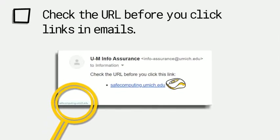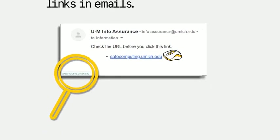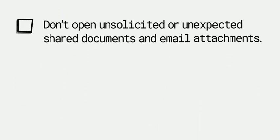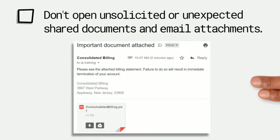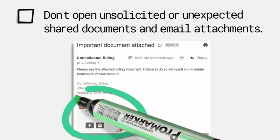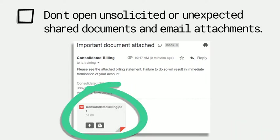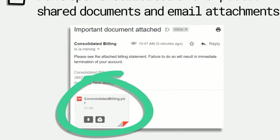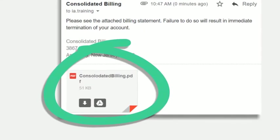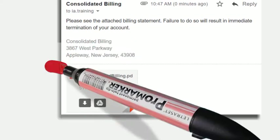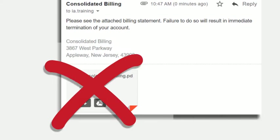Check first before opening an unexpected shared doc or attachment. Hey, did you just send me a doc? What? I'm deleting that one.